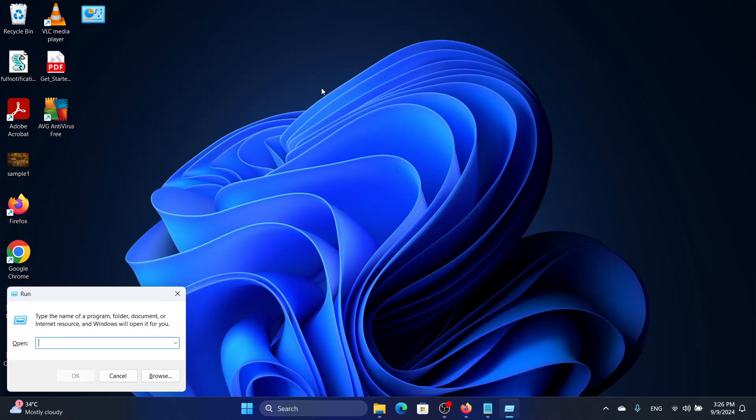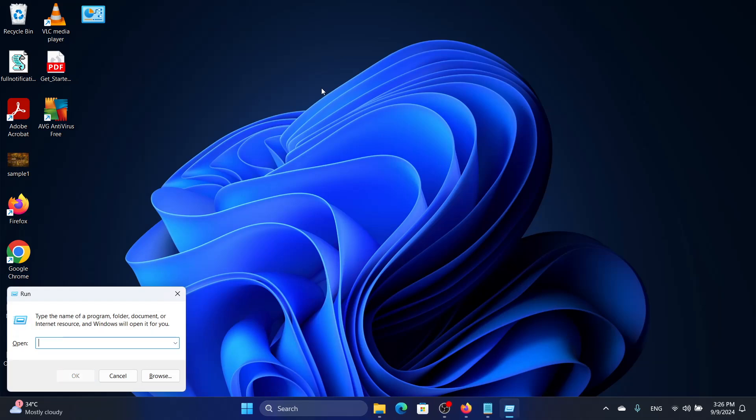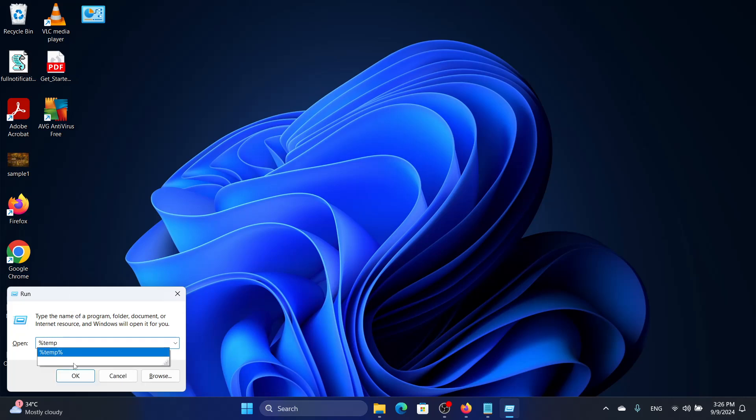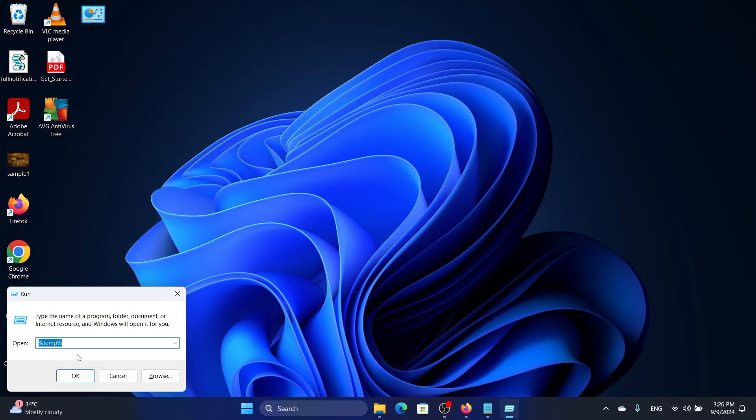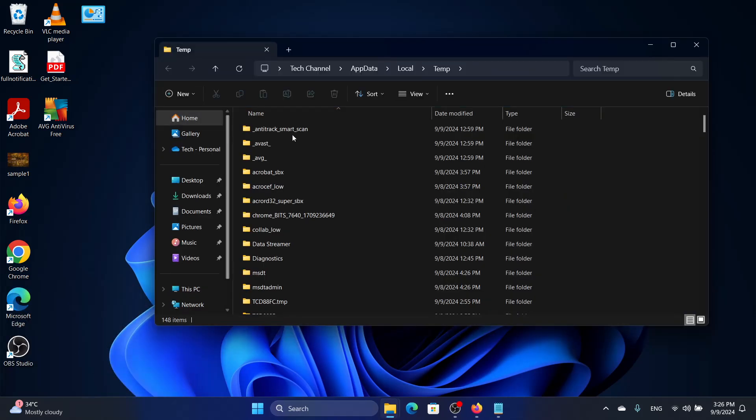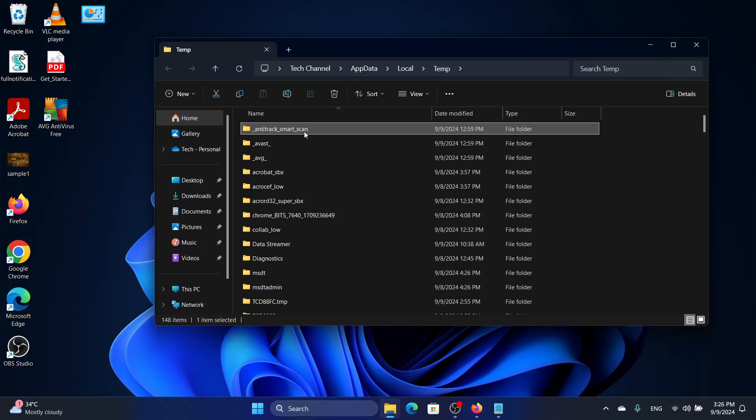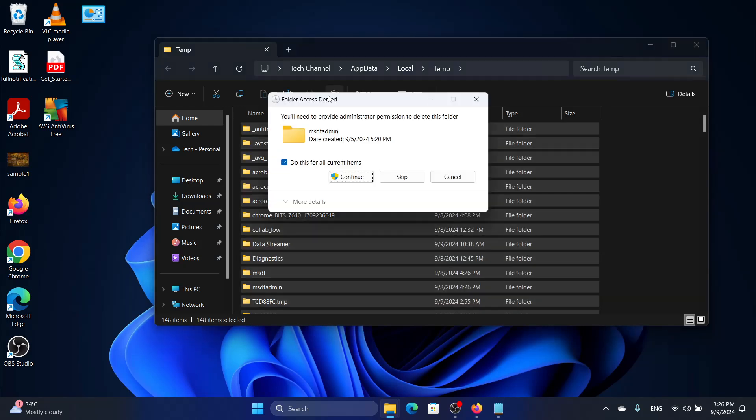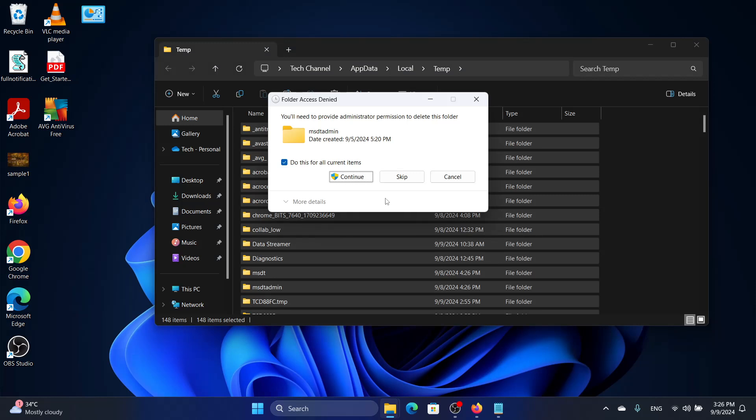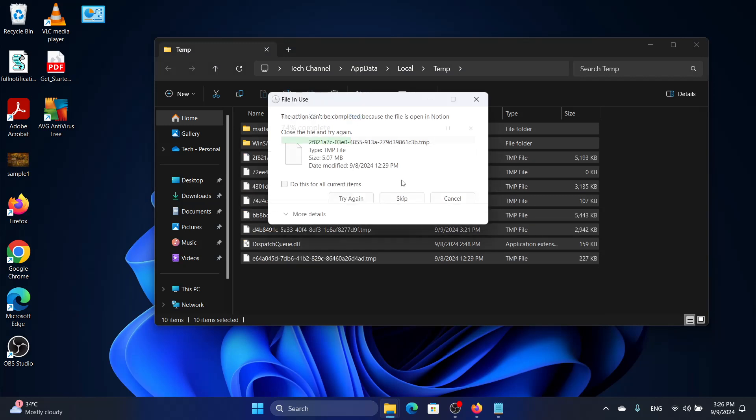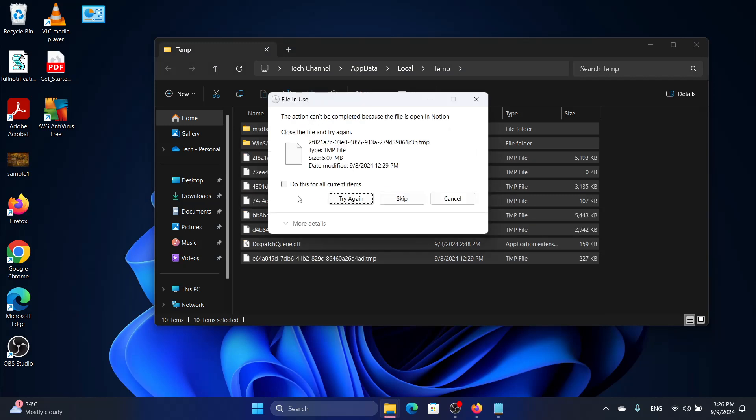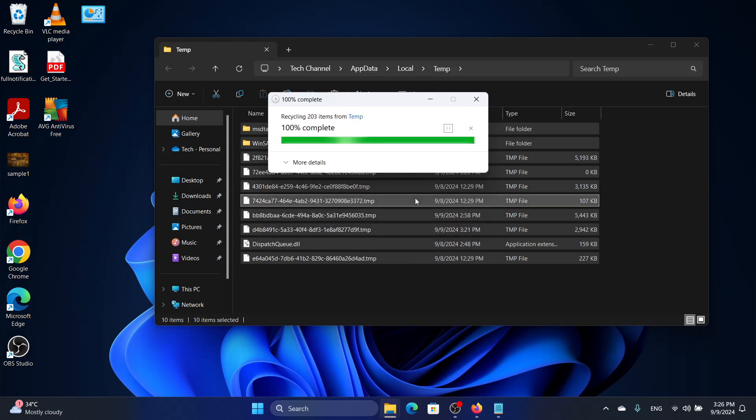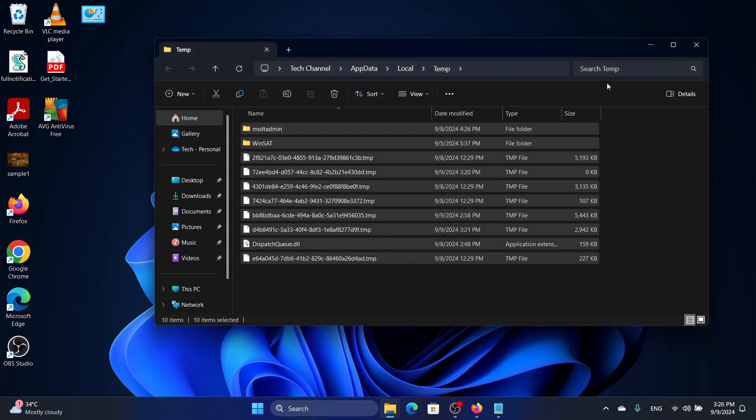Then we will delete the percentage temporary folder also. I will look for %temp% and then click Enter. Click on one file, then press Ctrl+A for all files, click on the delete button and then skip. We cannot delete this because this file is in use.